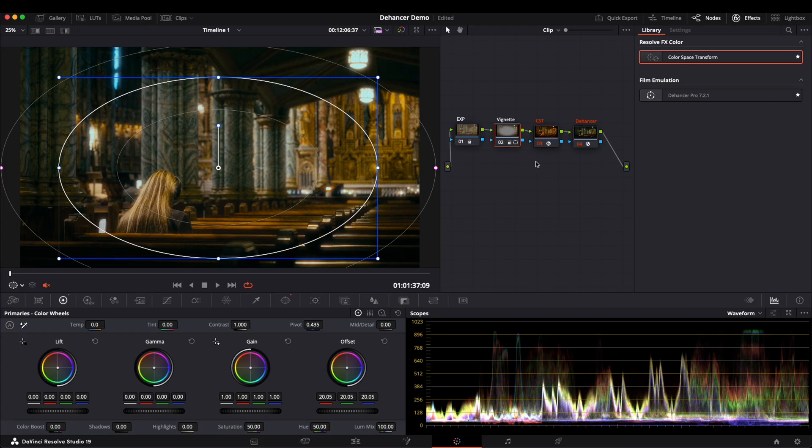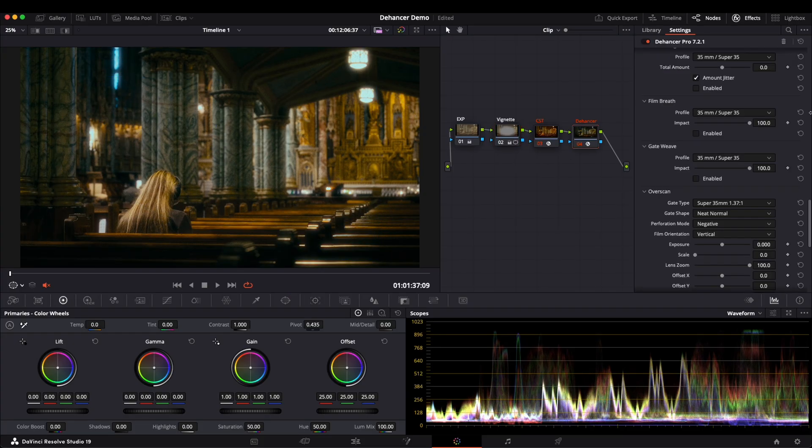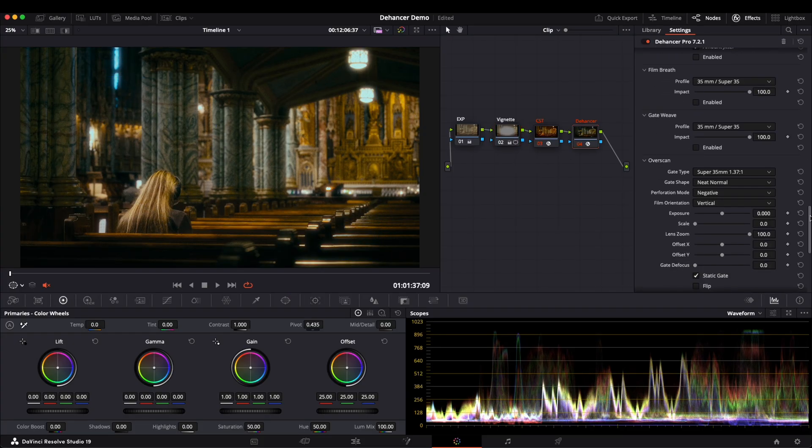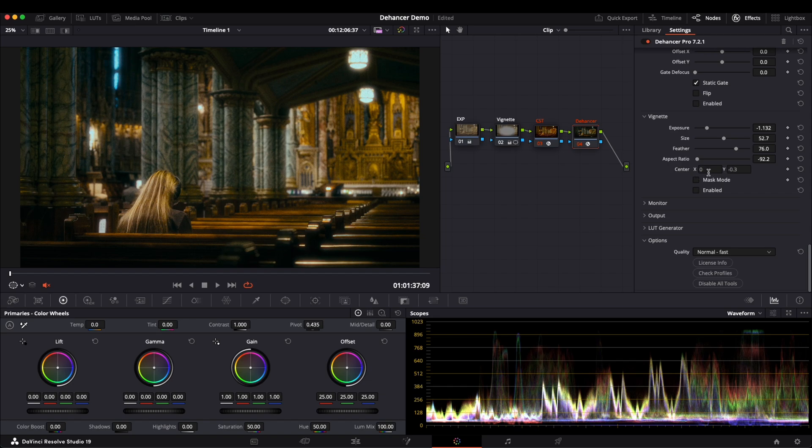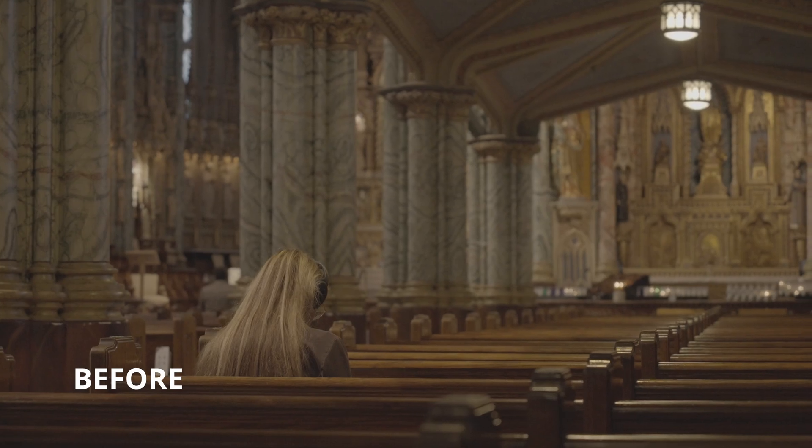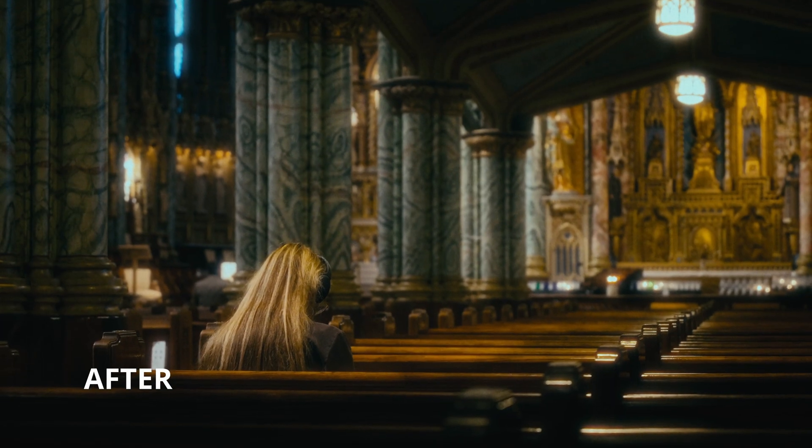Personally, I feel that the built-in Vignette tool in Dehancer is not precise, and the available options don't produce the most ideal results. So I prefer creating my own Vignette. Hopefully, Dehancer can improve this feature in the future.